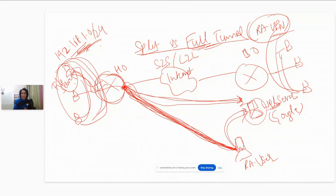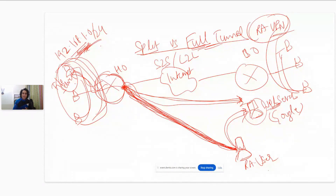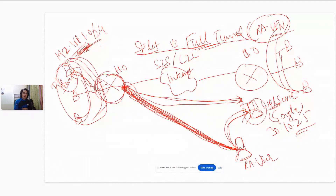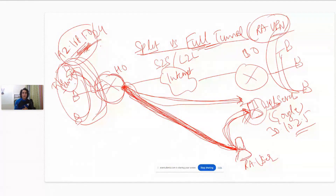That split tunnel configuration is pushed to the remote user's computer when connecting. If split tunneling is enabled and the user tries to access something in the 192.168.1.0 network, that traffic is sent over the VPN tunnel. But if the user is trying to access a public web server with a public IP address like 30.10.2.5 — which is not part of that network — it will not go over the VPN tunnel; it is sent in clear text directly to that web server.